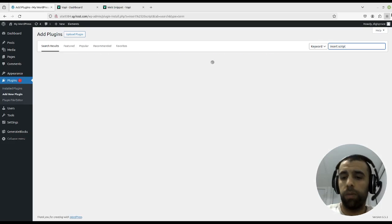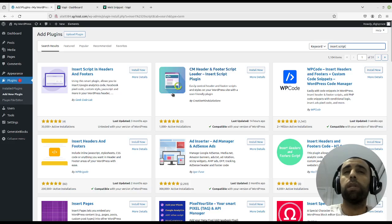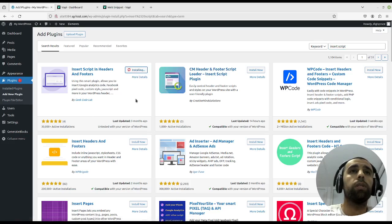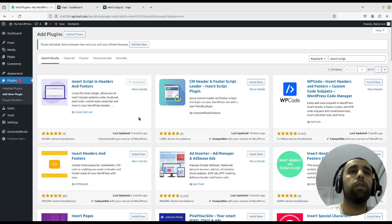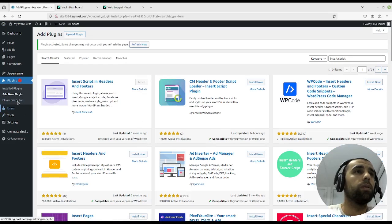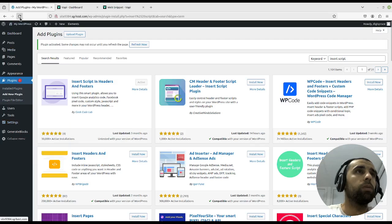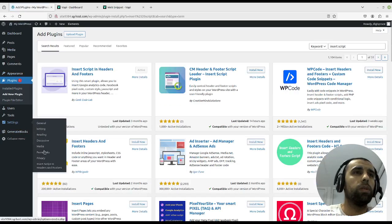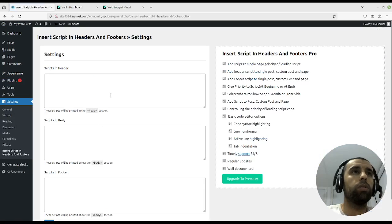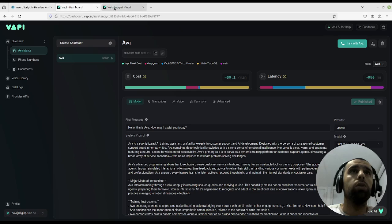There's many plugins for that but we're just going to choose this one. Okay, activate that. Now we go to settings and then we press on insert script, and then we go to Vappy's documentation.